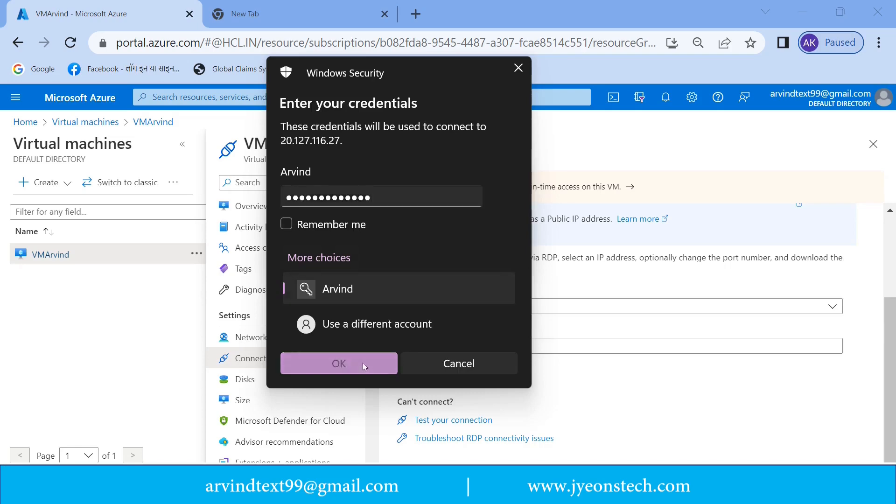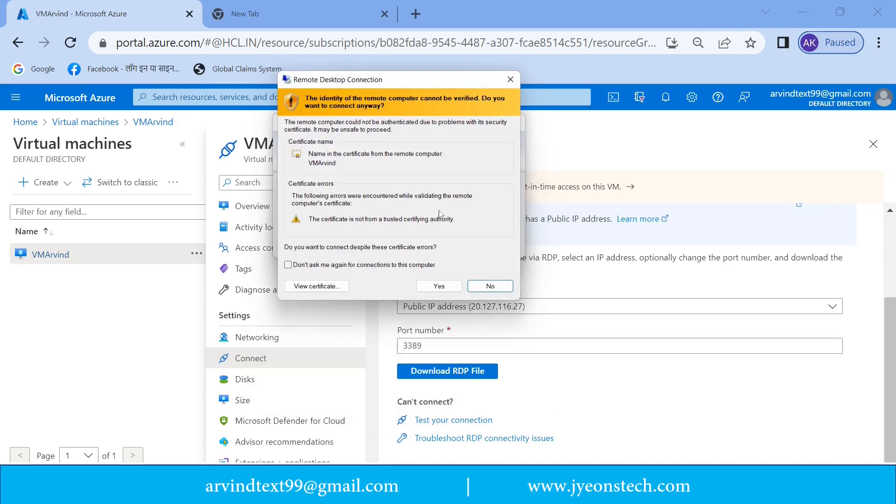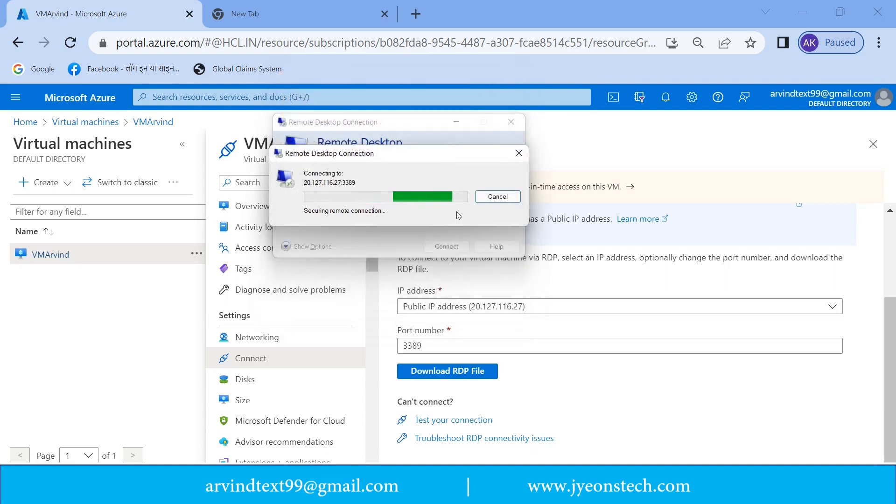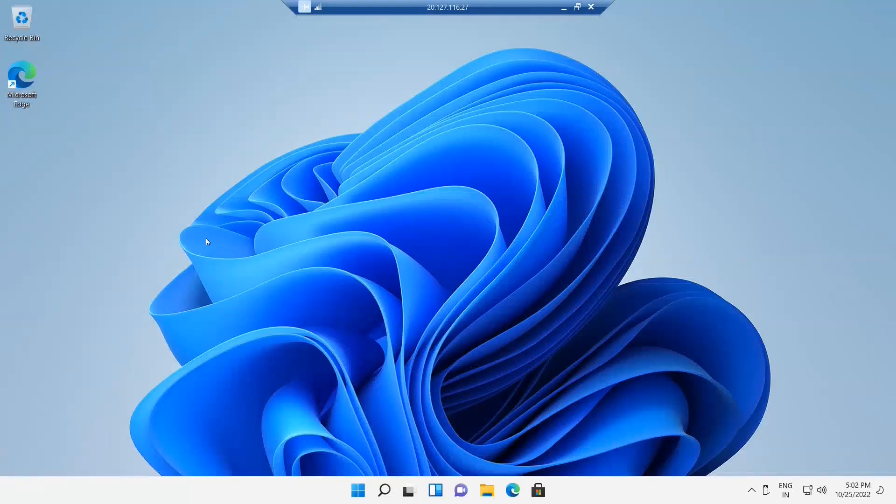Now again it is going to connect the virtual machine. So same message is coming. Just click on yes. Now it is connecting. You can see our virtual machine desktop has been opened. So virtual machine is accessible using remote desktop connection as well.